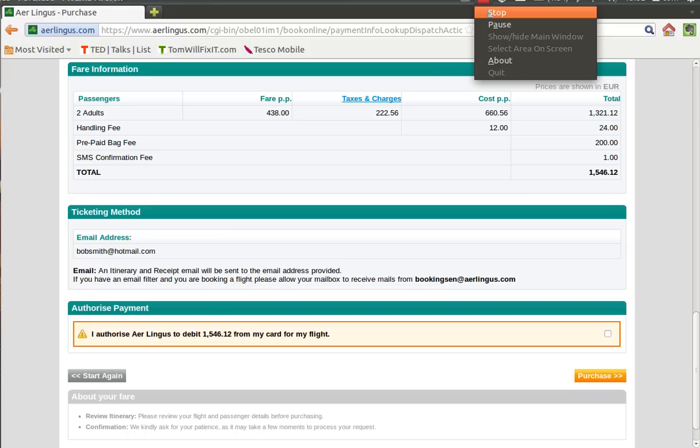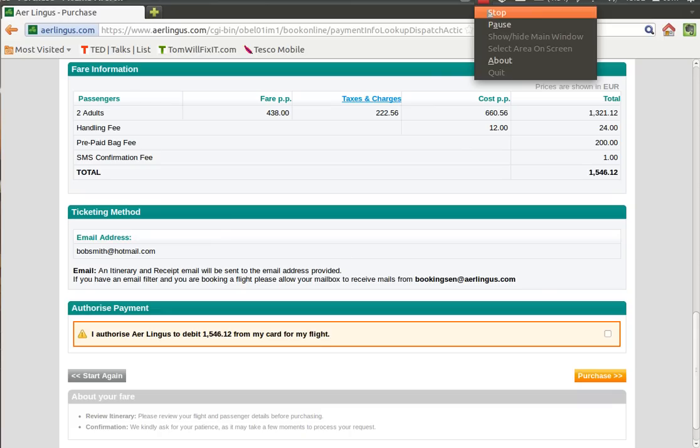So we can just put in Bob's details. Bob is going to pay by Visa, and we just give it a dummy number just for the sake of this demo. It's very important to make sure that these details are entered correctly. So just double check if everything is right before you hit finish. So we just put in a fake CVV number and then we enter our address.